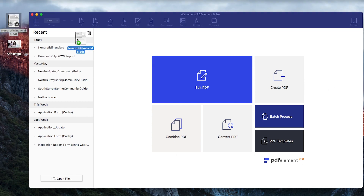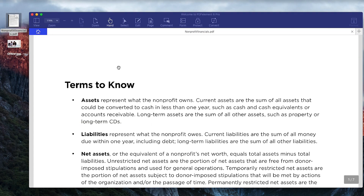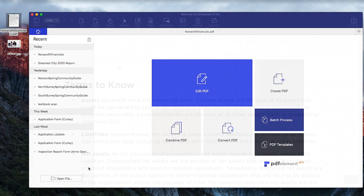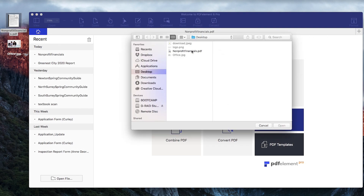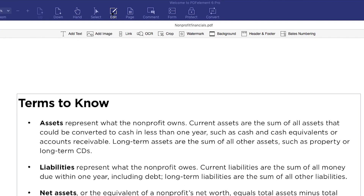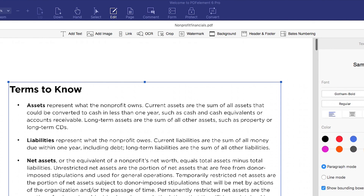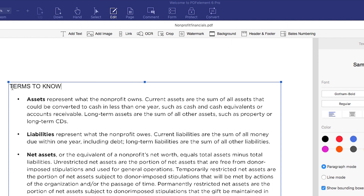Load up a PDF by dragging it into PDFelement or by clicking the open icon. Click the edit icon on the toolbar and you'll see a range of tools available for editing a PDF. To modify text, I'll simply choose the area I want to change and enter in new words or delete sections that I don't need.